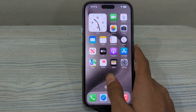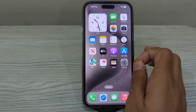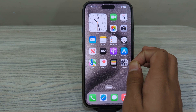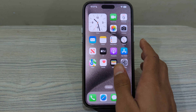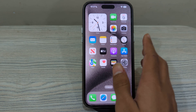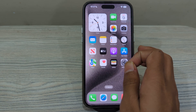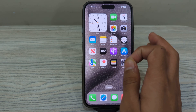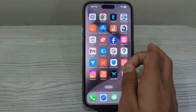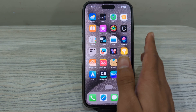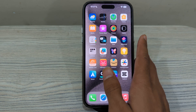Hey there everyone and welcome back to my YouTube channel. Today in this video I will tell you how to fix touch screen lagging issue on iPhone 15 models. Many iPhone 15 users are complaining that after buying the latest iPhone 15 they are facing an issue of touch lagging — their screen touch doesn't work properly. Don't worry, in this video I will tell you how to fix touch screen lagging issue on iPhone 15, 15 Pro, and 15 Pro Max. Let's start the video.